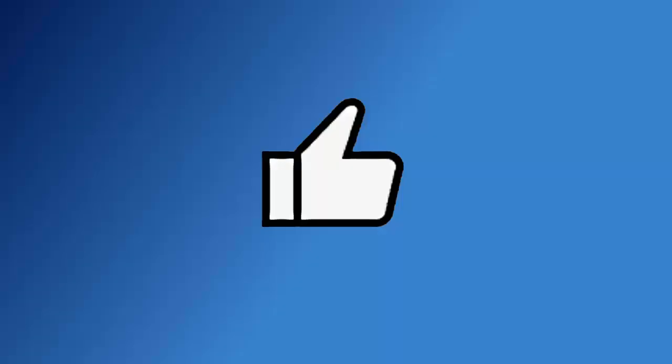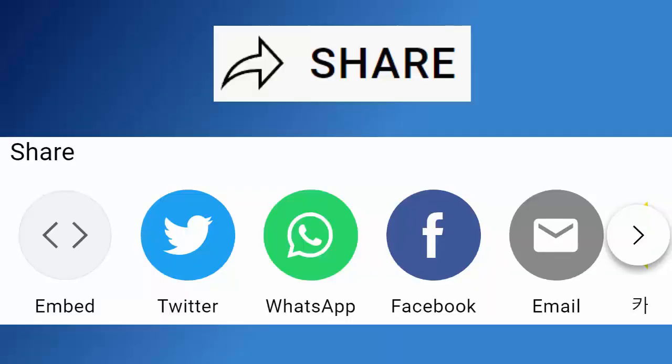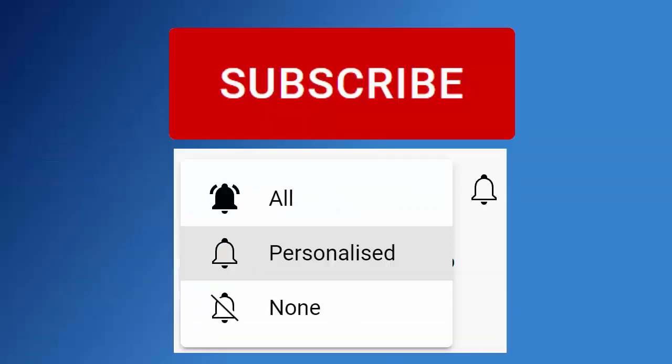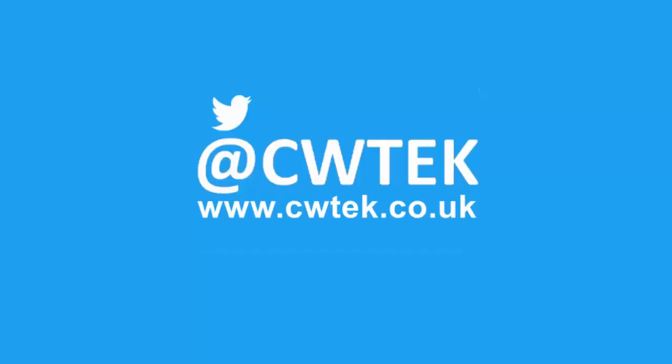Don't forget to like this video, share it and subscribe to my channel. Doing these three things will help us make more great videos for you.